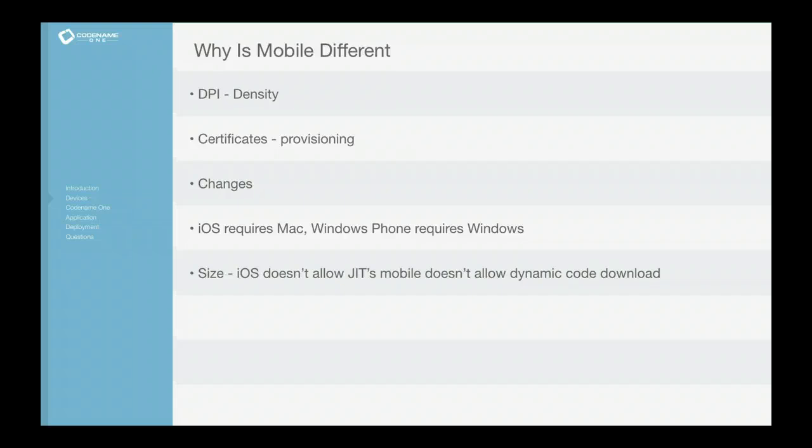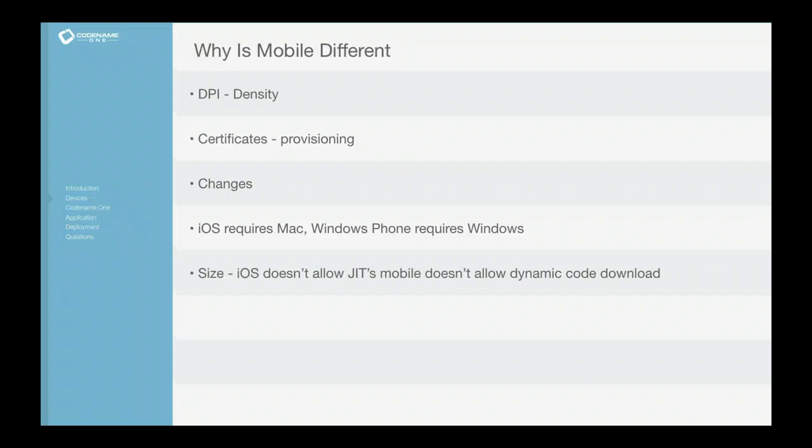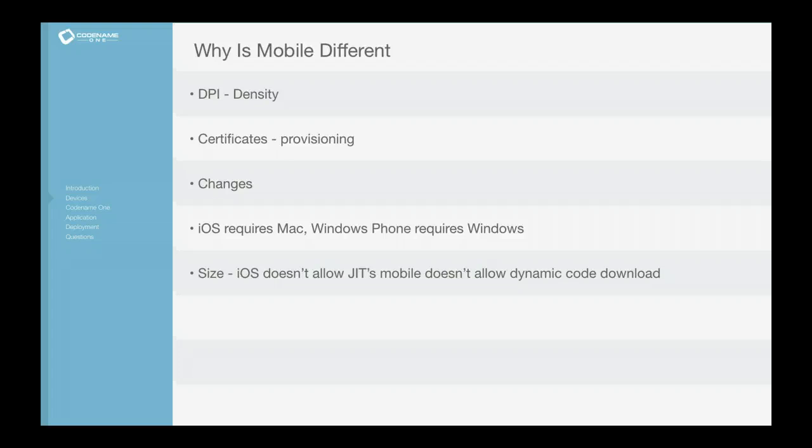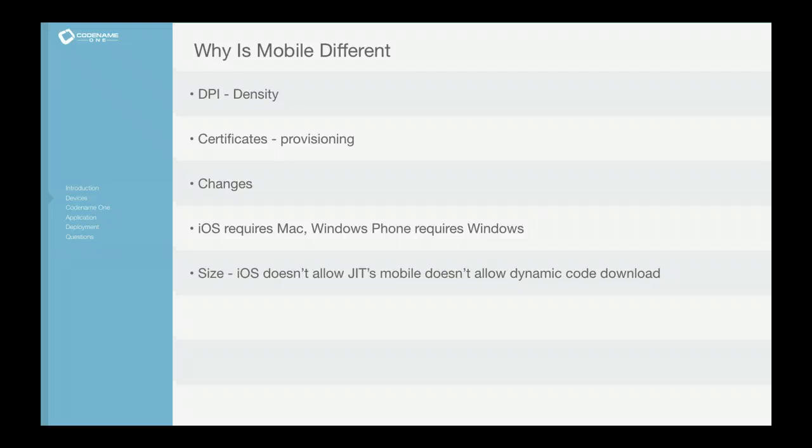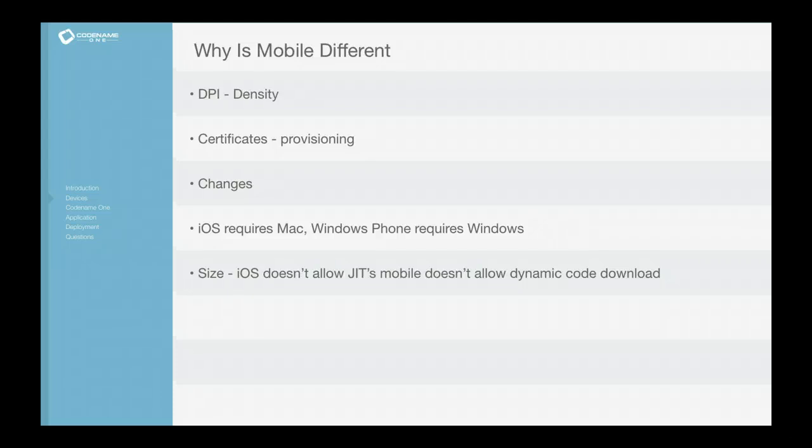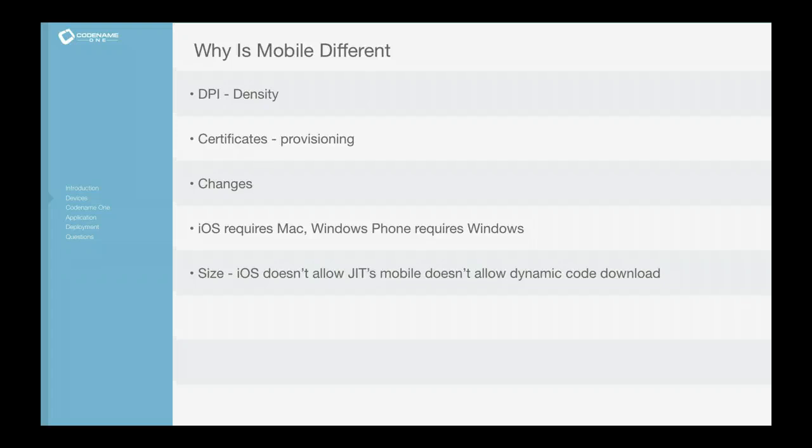Now you can take technologies built for web or desktop and make some adaptations, but it's difficult. I've condensed it into the top five things that I think are really different about mobile, and I'll go into them more in depth in the following slides.